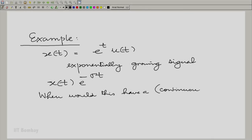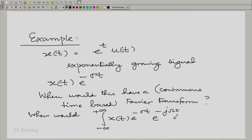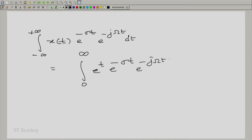Of course, we are talking about a continuous time Fourier transform. So in other words, what we are asking is when would this integral converge? That is what we are asking. So what we need to do is to write down this integral explicitly — write it down in full expansion.